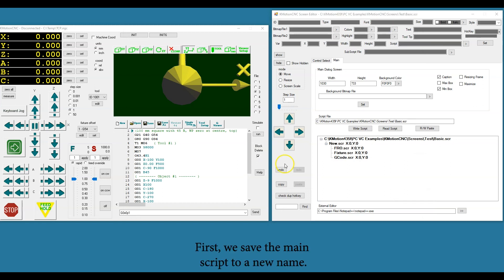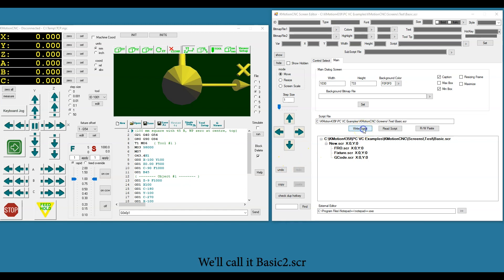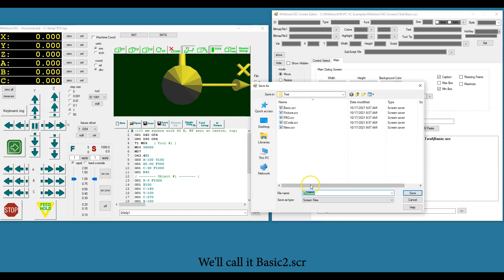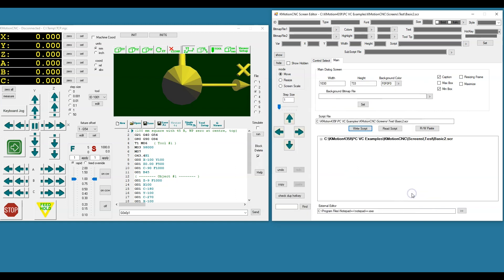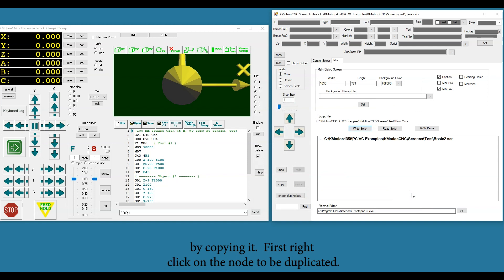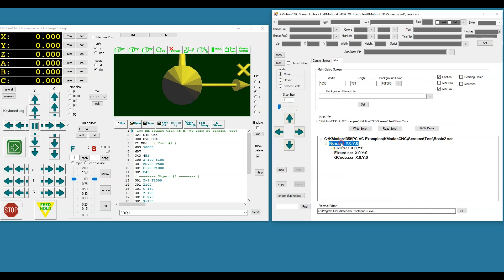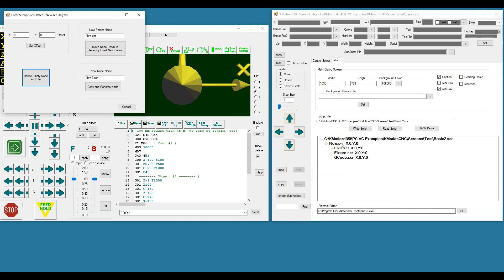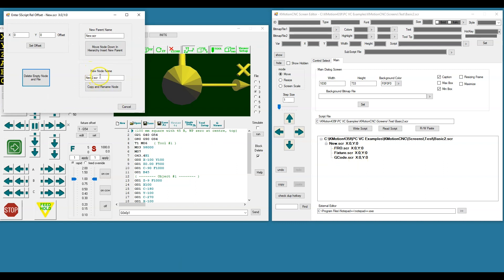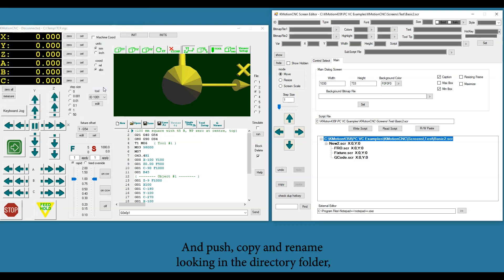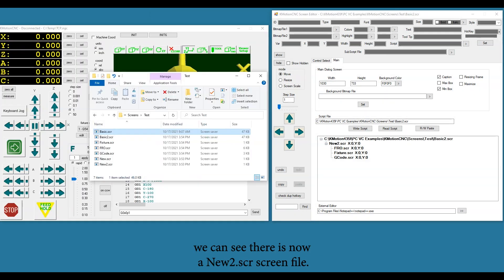First we save the main script to a new name. We'll call it basic2.scr. We will now duplicate the New node by copying it. First, right-click on the node to be duplicated, confirm the new node name, and push Copy and Rename. Looking in the directory folder we can see there is now a new2.scr screen file.